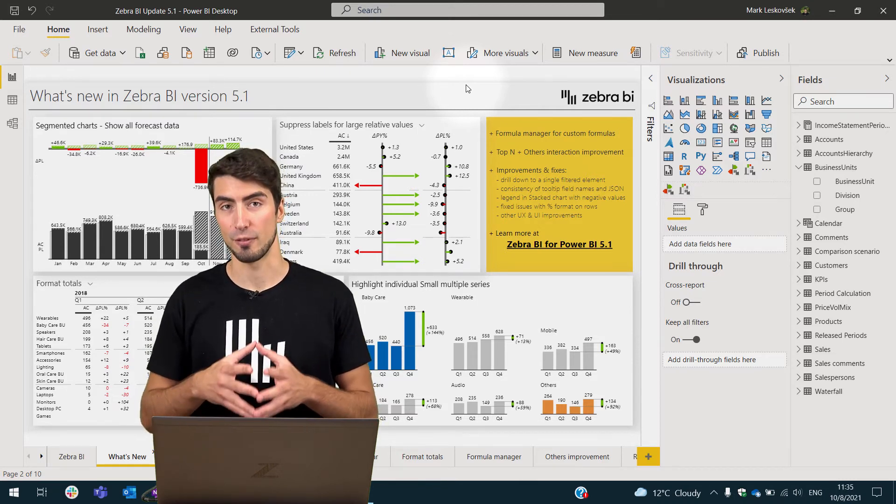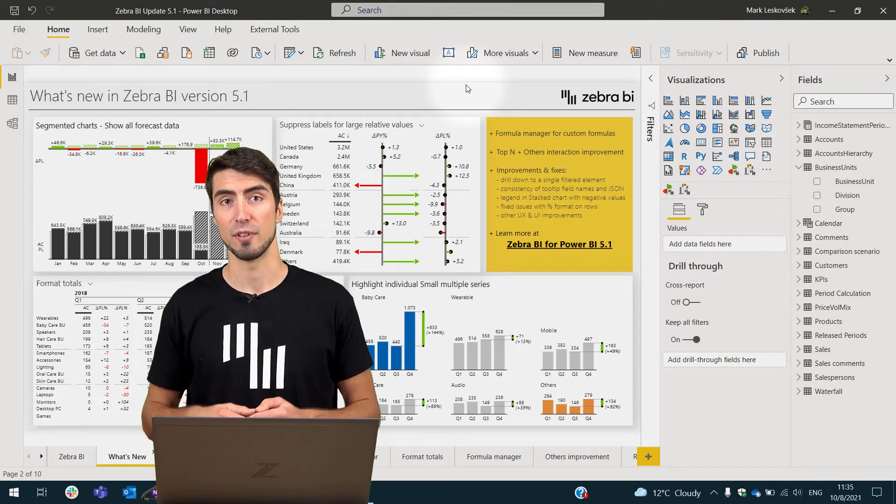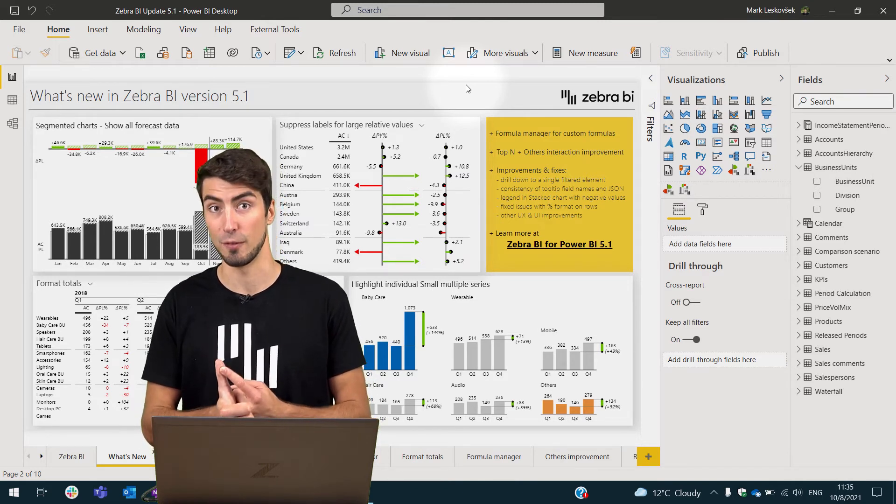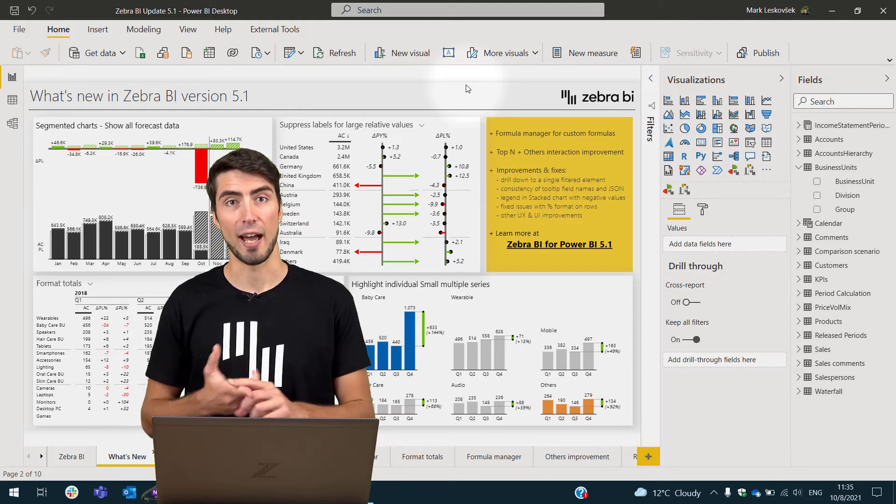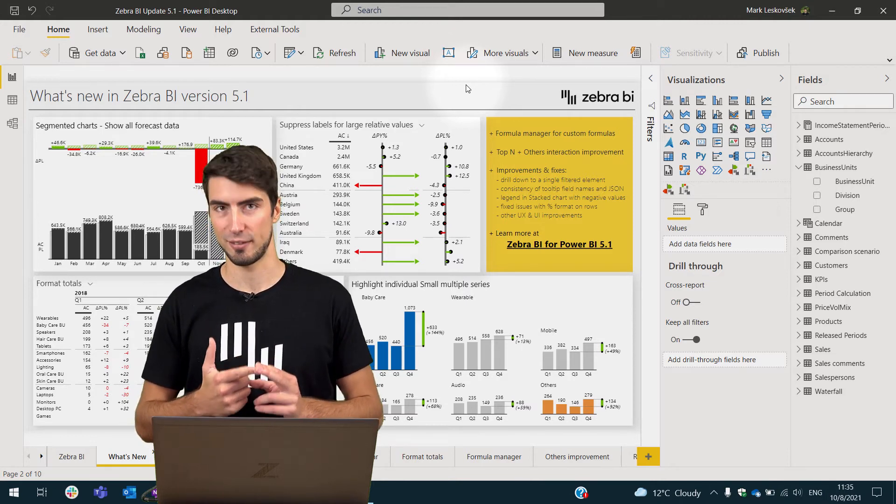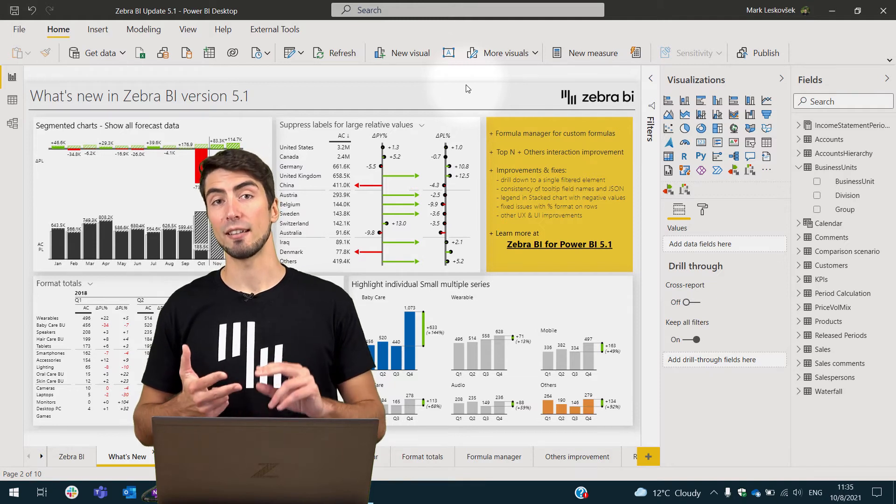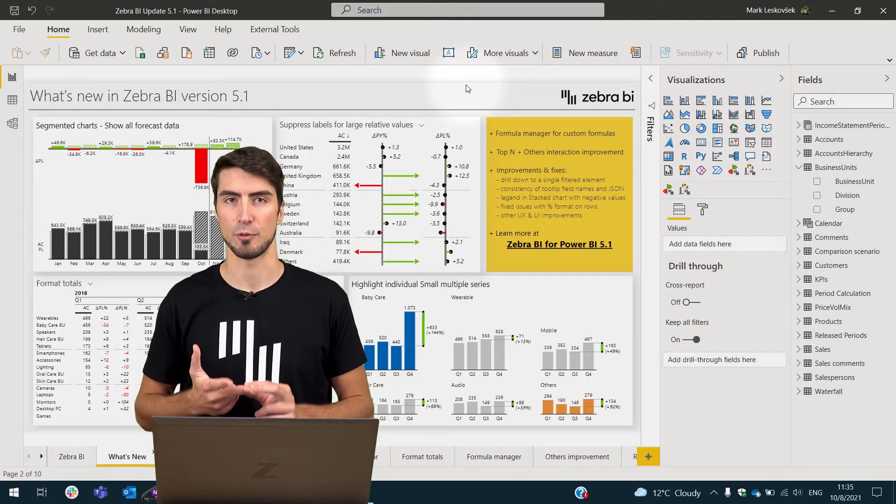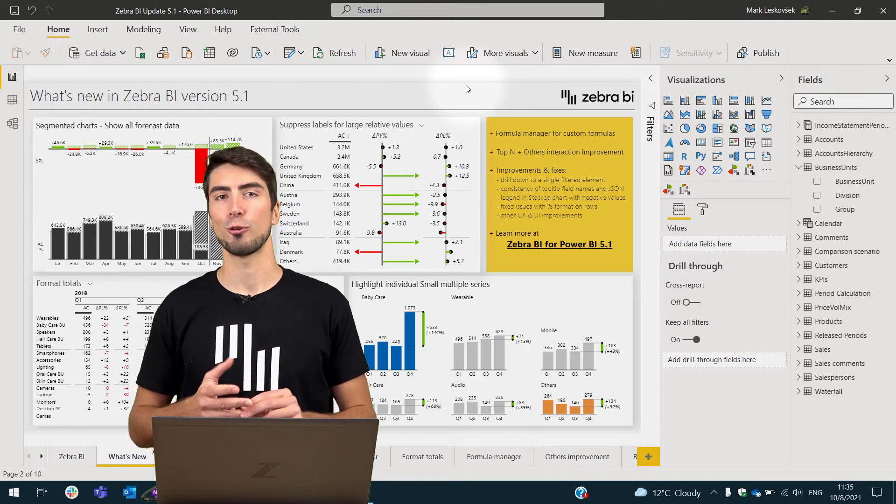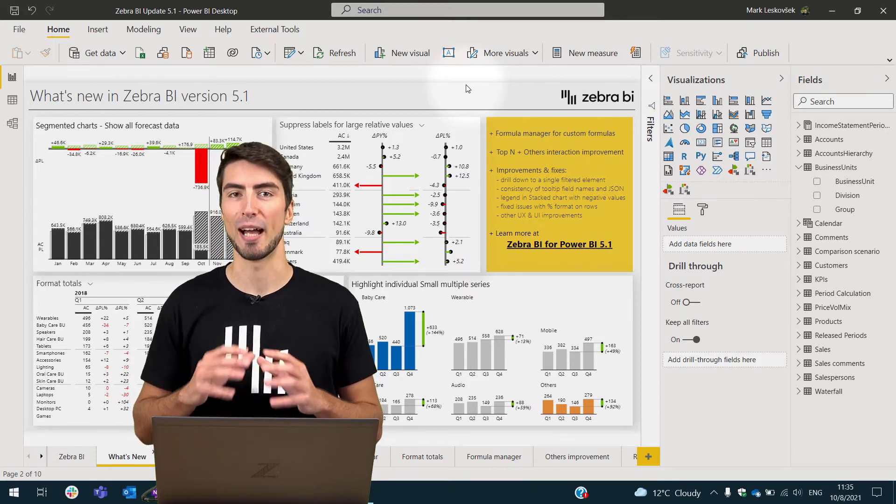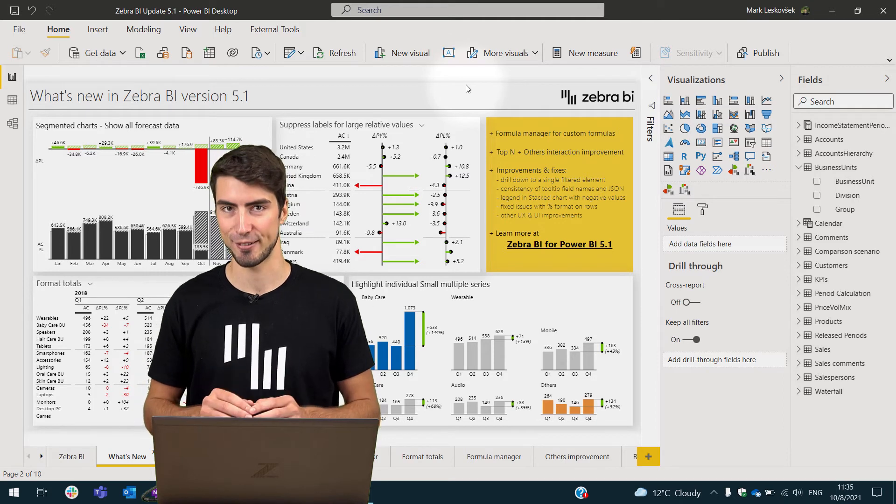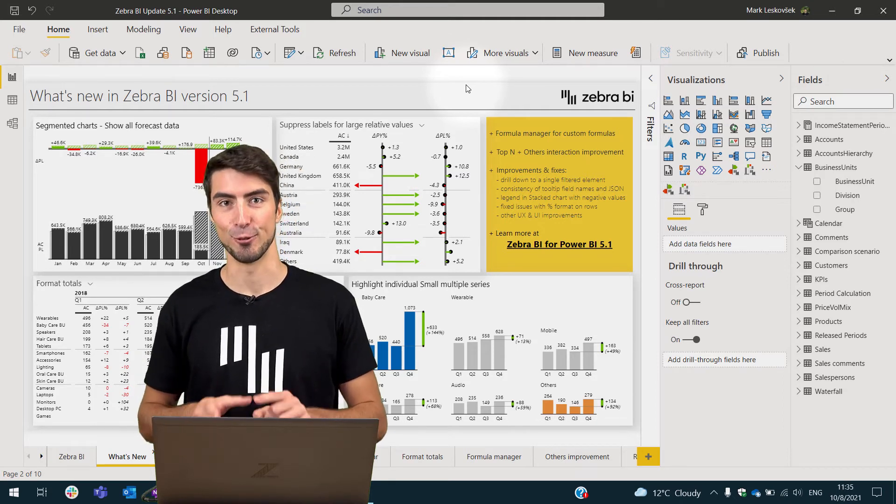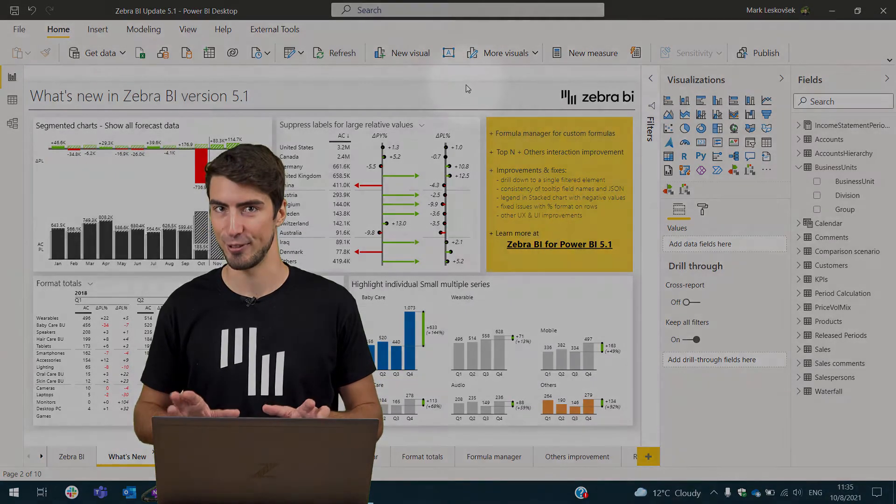The most important features that we added are the displaying of forecast data and segmented charts has been vastly improved, we've added the option to highlight individual small multiple series, we've added the ability for you to format totals and subtotals, and we've also added a whole new formula manager for you to better govern your custom formulas. Let's jump into the next slide to see the most important productivity features.